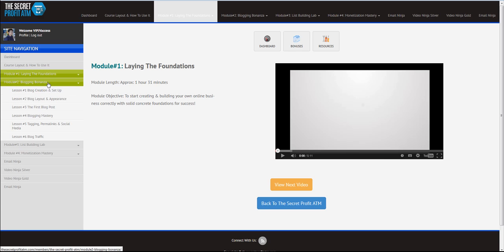And in Module 2, you have Blogging Bonanza. Now, this is one major mistake many newbies and even veteran marketers do. See, your blog is basically your shop, right? I mean, if you have an offline business, if you have a brick and mortar business, then you really need a place, an office, a shop or something where people come, they see what you're selling, they see what you're all about, and then you go ahead and sell it, right?